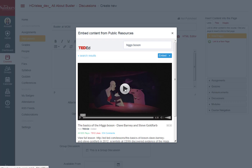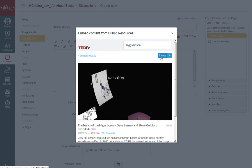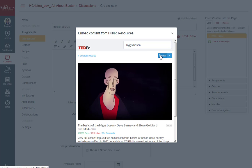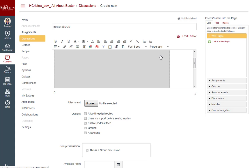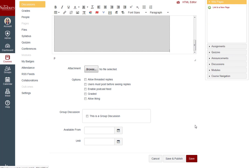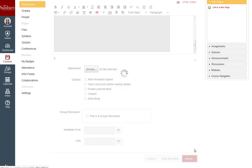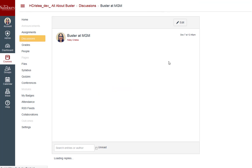It is also recommended that videos be 10 minutes or less in length for retaining viewer attention. If this is the video you want, select Embed. You will see a placeholder in the rich text editor. Press Save to preview the video.